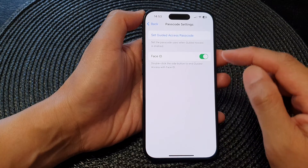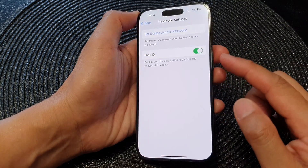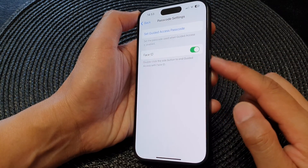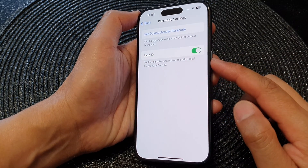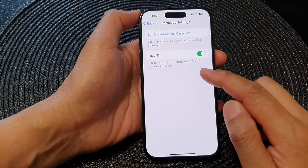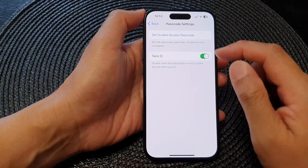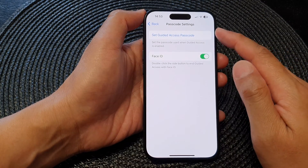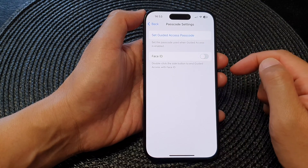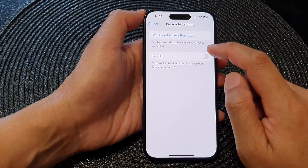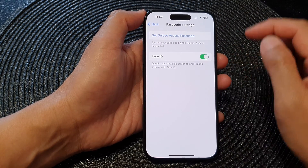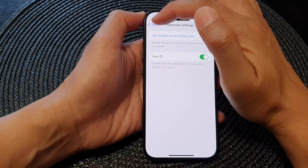The next option is Face ID. When you turn this on, you can double-click the side button to end guided access with Face ID. If you don't want to use this feature, you can turn it off.